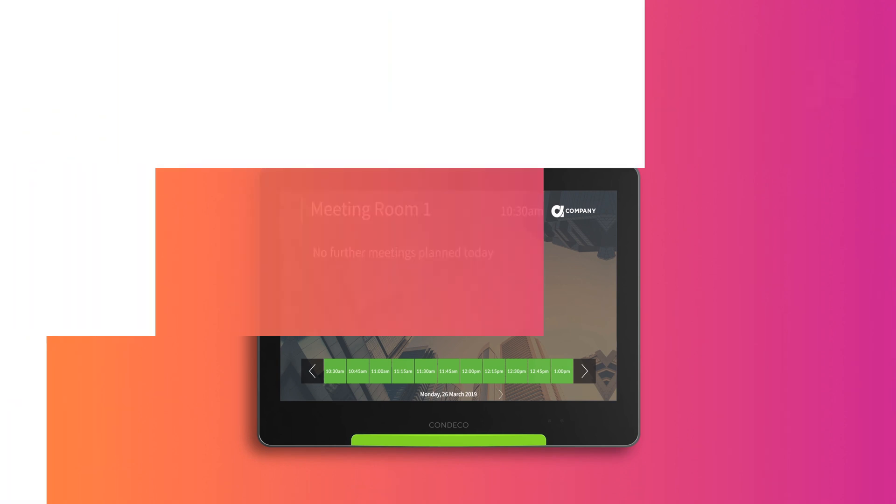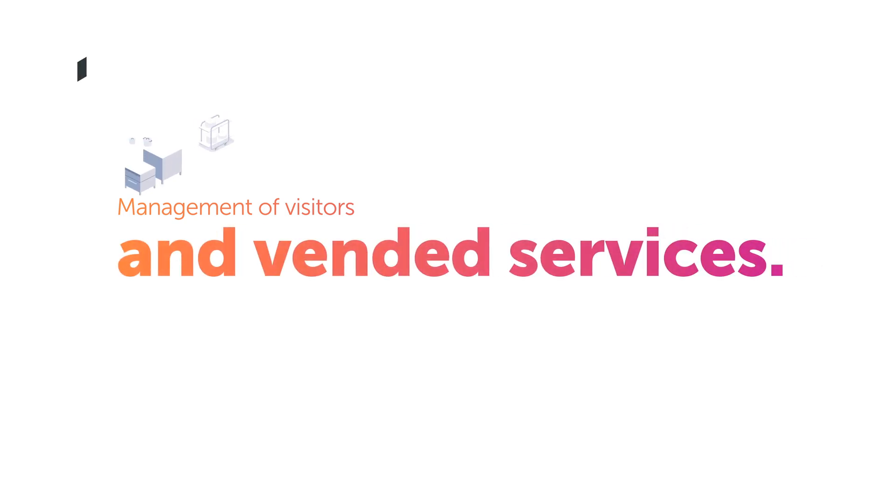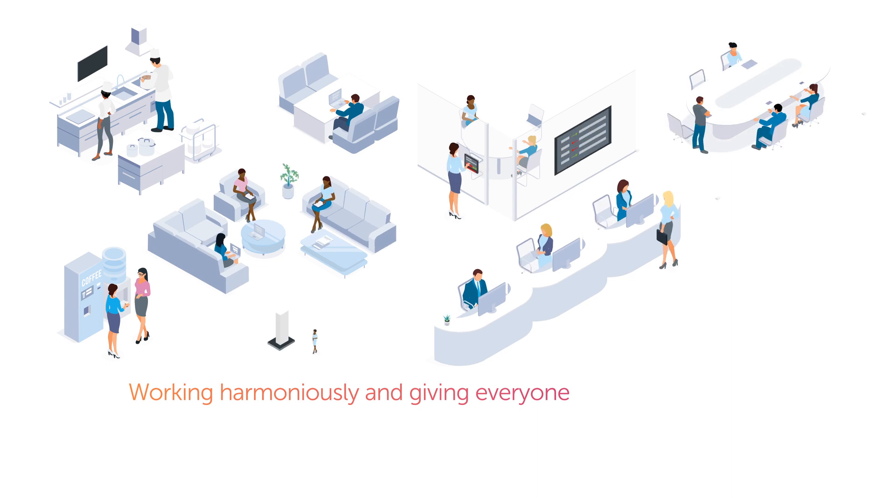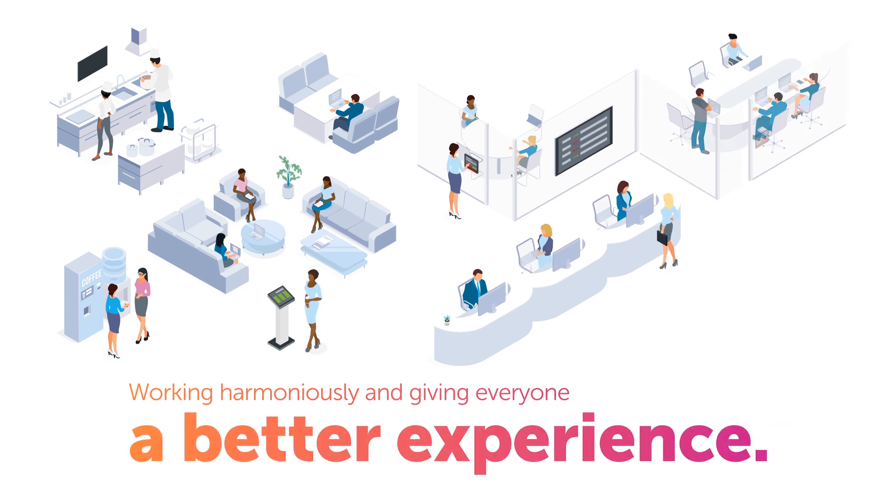Condeco also offers management of visitors and vended services, meaning the entire workplace is working harmoniously and giving everyone a better experience.